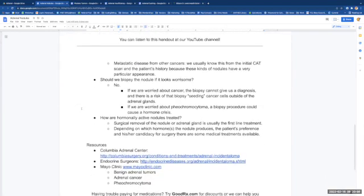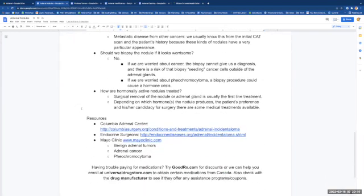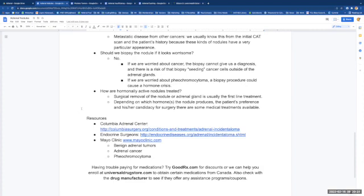If we are worried about cancer, the biopsy cannot give us a diagnosis, and it carries a risk that the biopsy procedure can seed cancer cells outside of the adrenal gland. If we are worried about pheochromocytoma, a biopsy procedure can cause a hormone crisis.